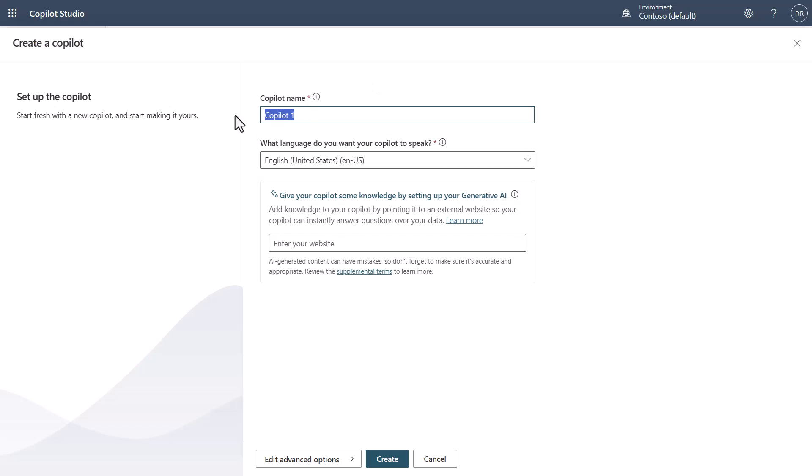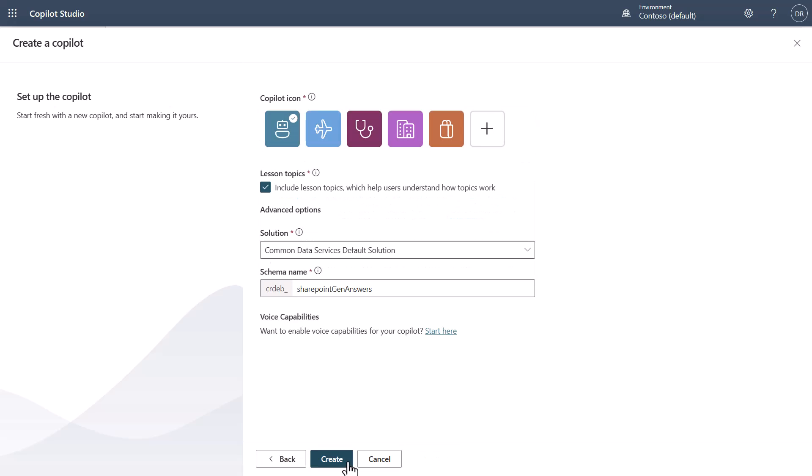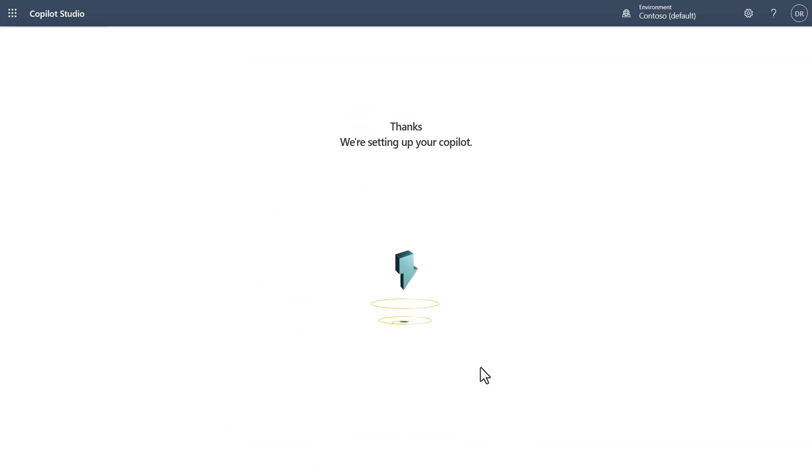We'll first start with creating ourselves a new copilot. We'll just enter the name here. I'm going to go into the advanced settings and turn off the lesson topics and select a custom icon. Then we just hit create.